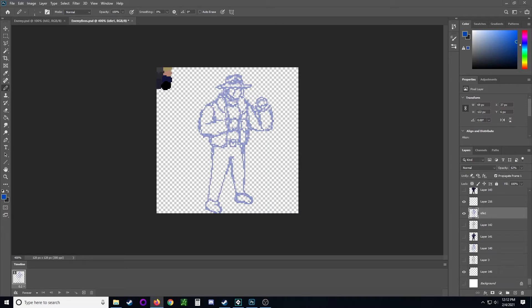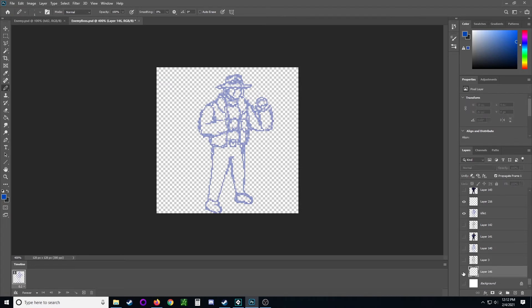First thing I notice about this other character is he seems to maybe have a little more better posture. He's thinner. I'm gonna change, I use the color palette up here. I've got a separate layer so I can swap colors easily. Okay, let's see.